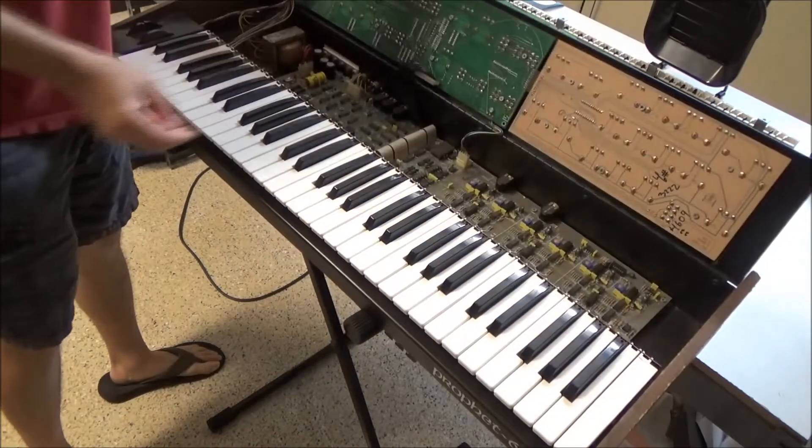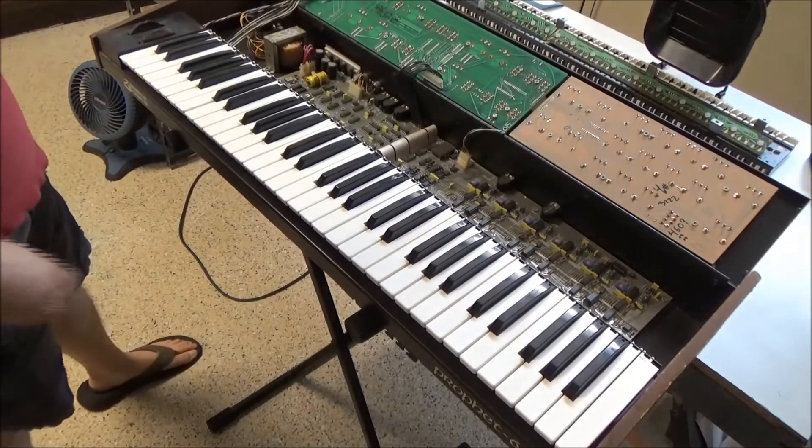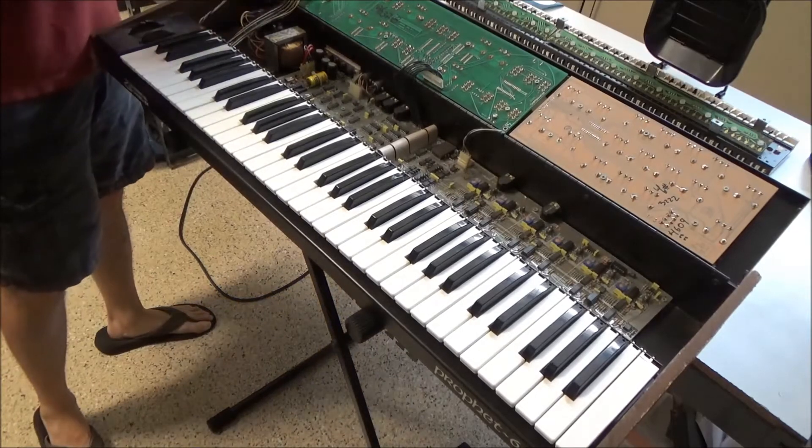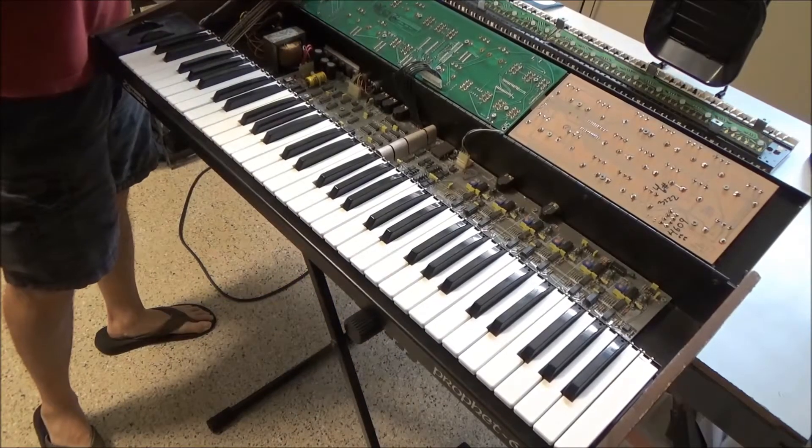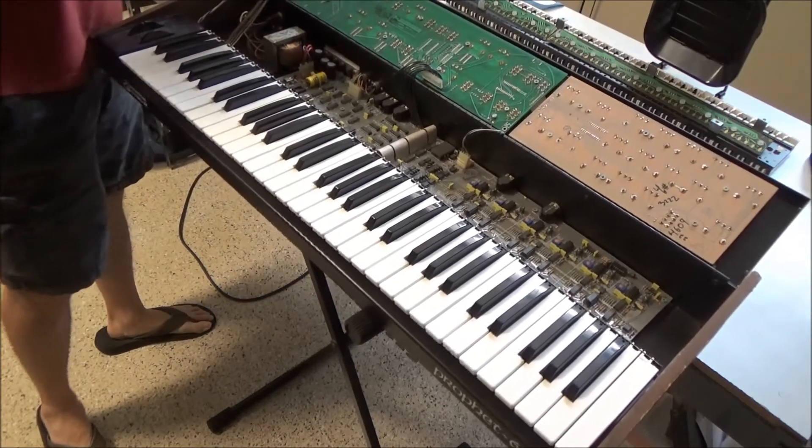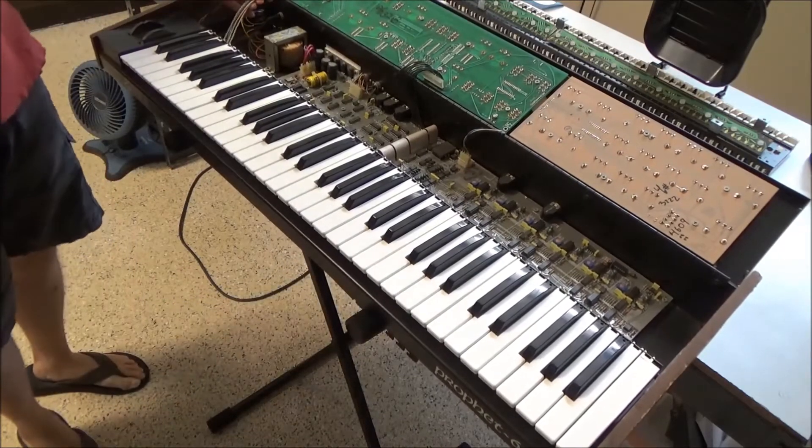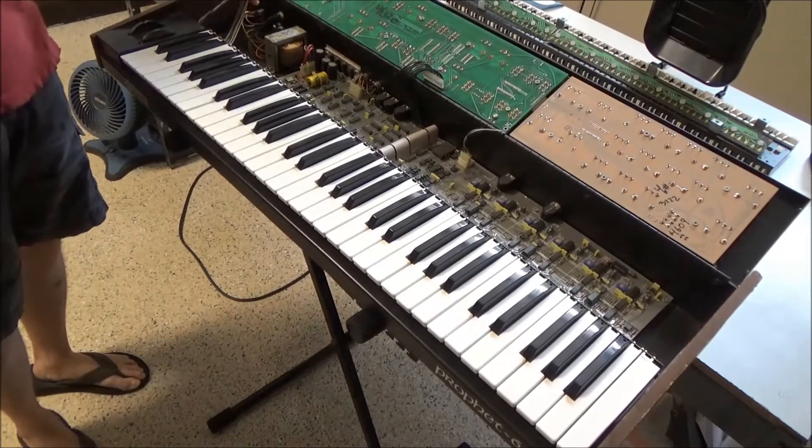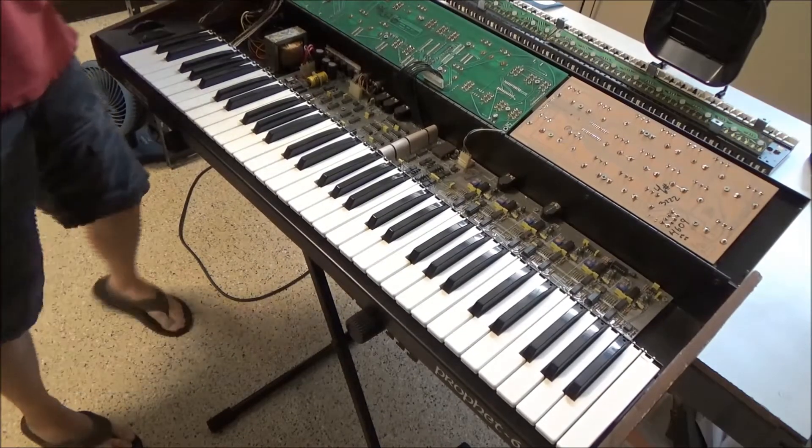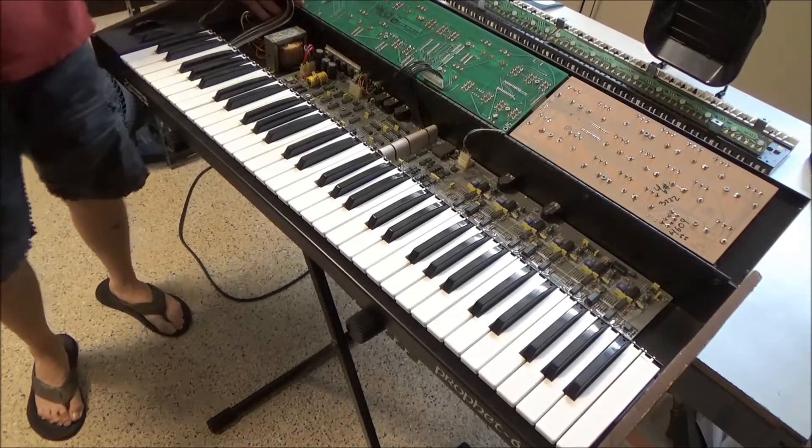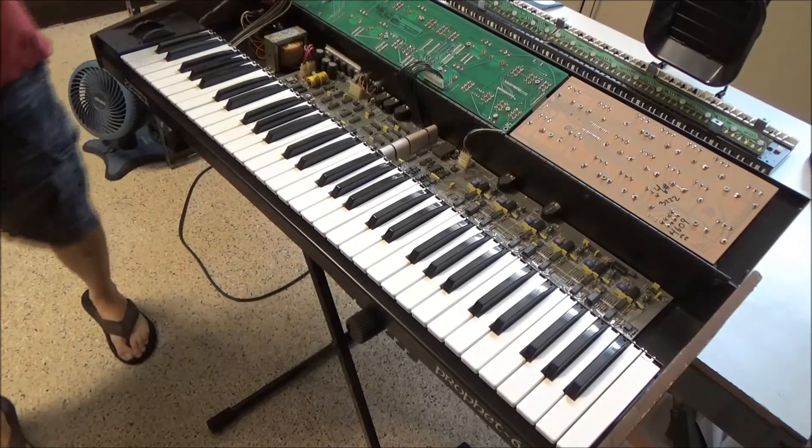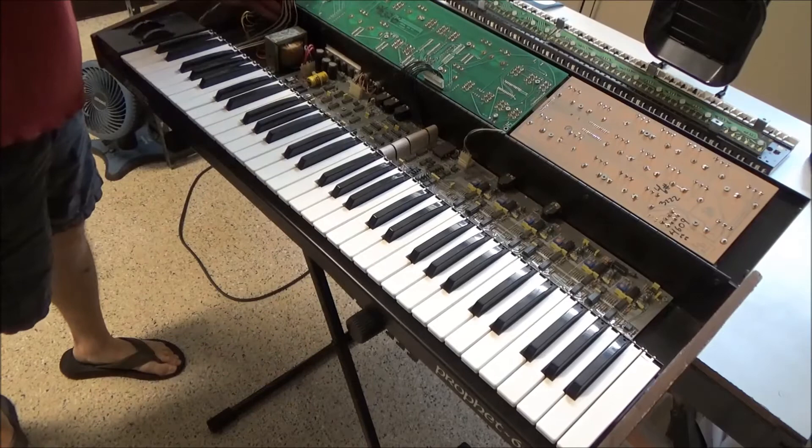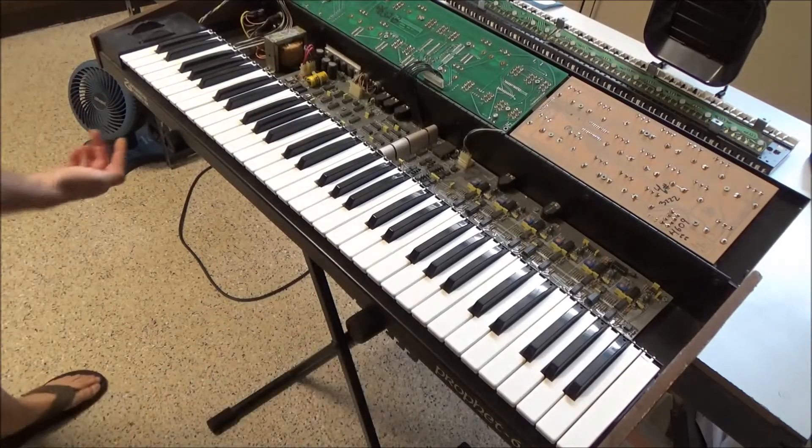And we open it up like this and I am going to disconnect the keyboard cable. This connects the keyboard to the synthesizer. So just this one connector here, and if you need to, you can mark which is pin 1.